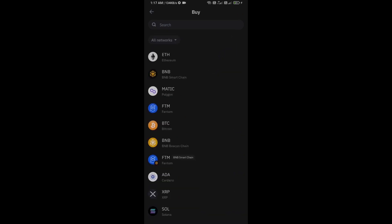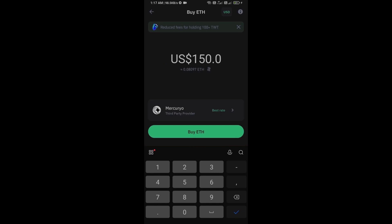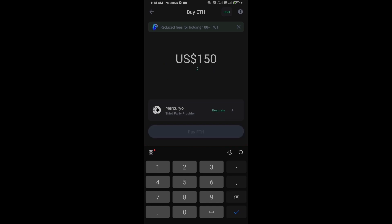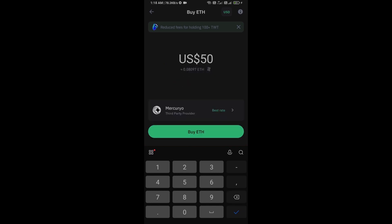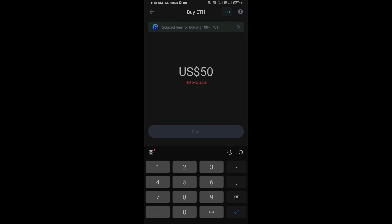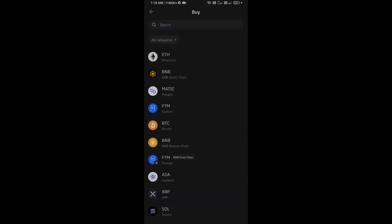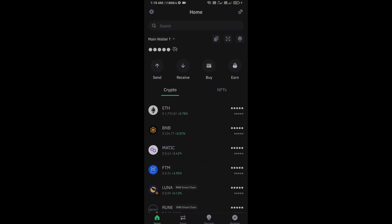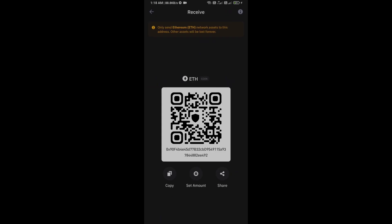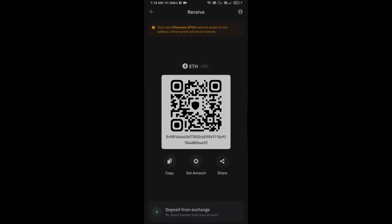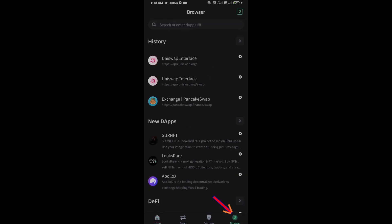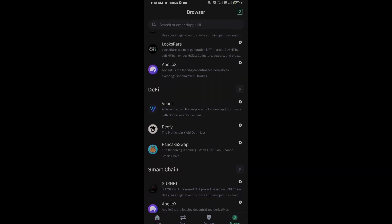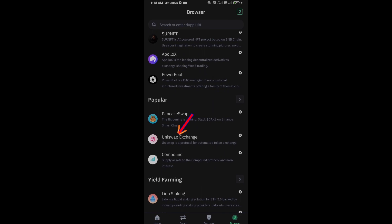Click on Ethereum. Here you can purchase a minimum of $50 Ethereum using Mercuryo payment gateway, or you can receive Ethereum using smart contract and QR code. After receiving Ethereum, then go to the browser section and click on Uniswap Exchange.